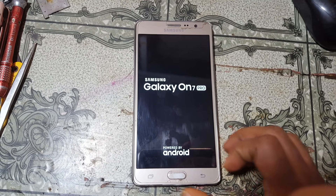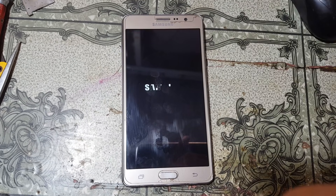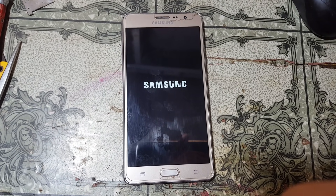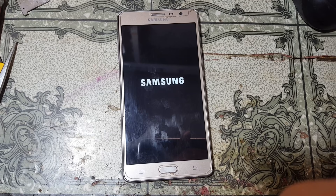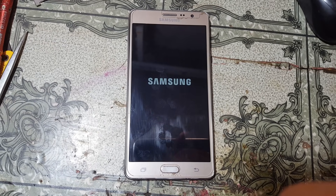Hey, what's up guys, welcome back to my channel. In this video I'm going to show you how we can remove Google account lock from Samsung Galaxy 17 Pro without any computer and without any technician.